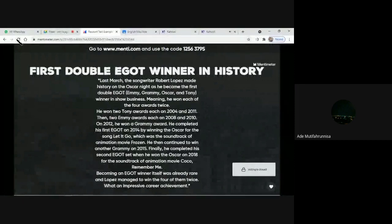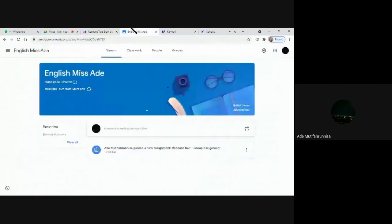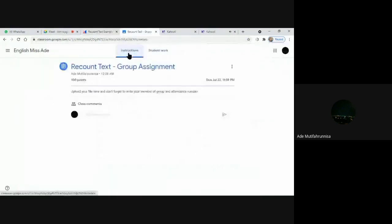After discussing the definition, generic structure, and language features of recount text, I'd like you to create a dialogue about past experiences with your partners, then submit your work to Google Classroom. I have sent the link via the WhatsApp group. You can submit there, and the due date is next week.